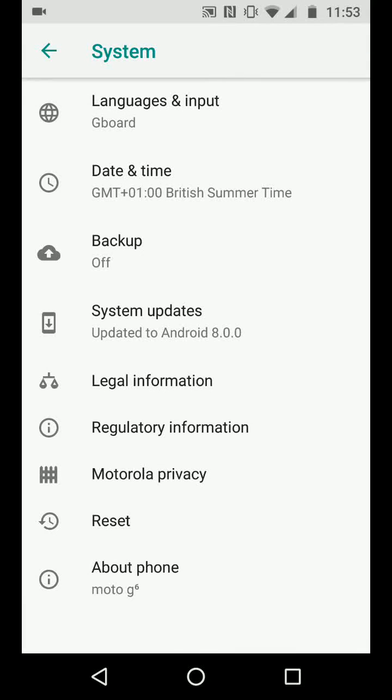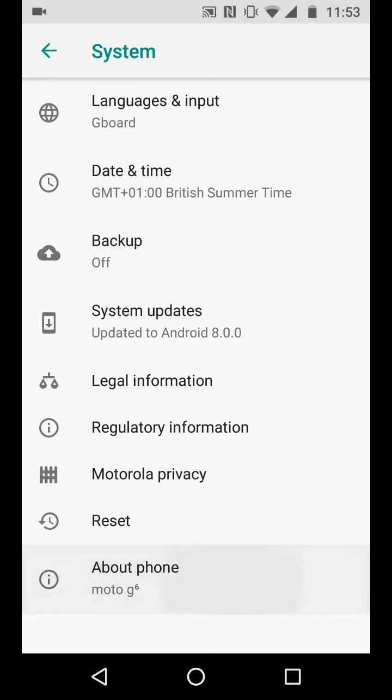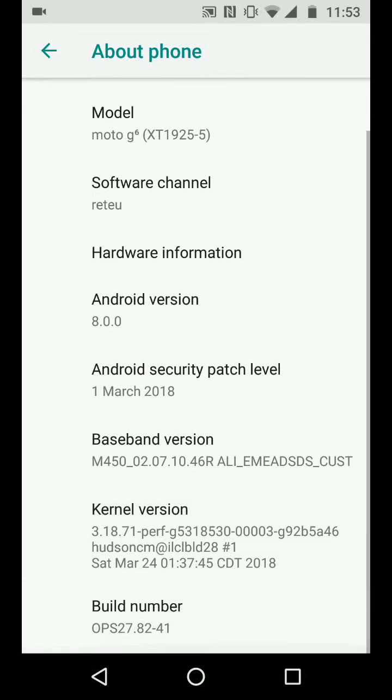Tap on about phone. Scroll up and tap on build number 7 times.